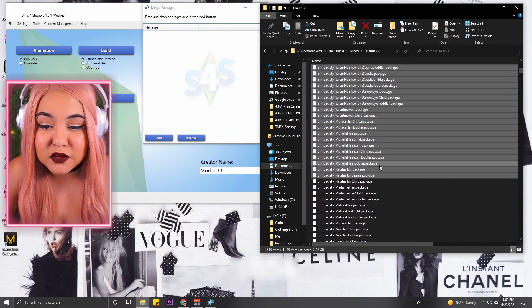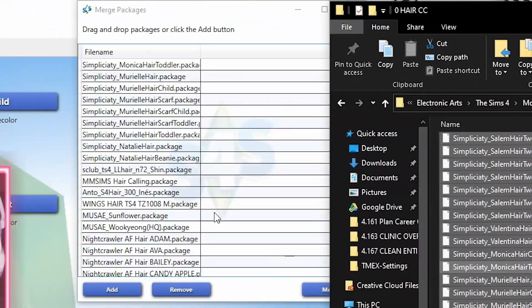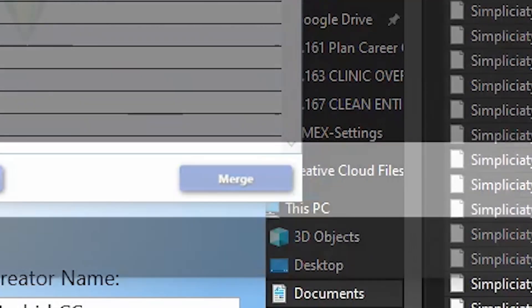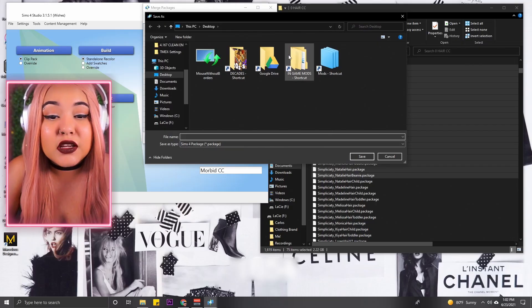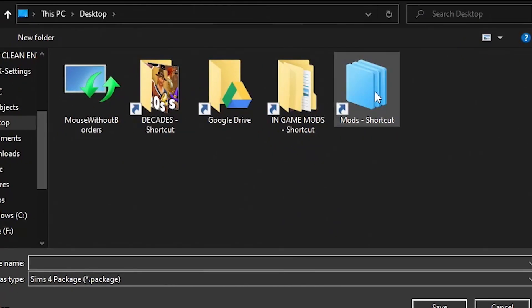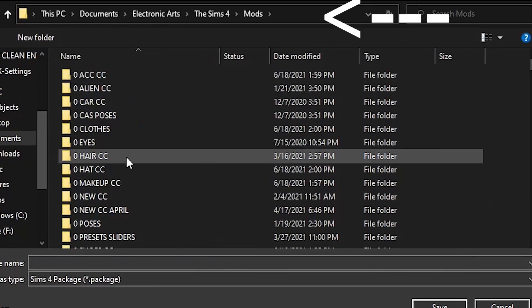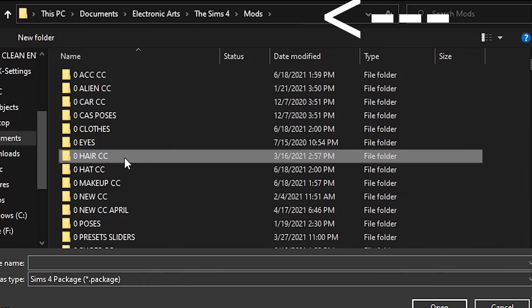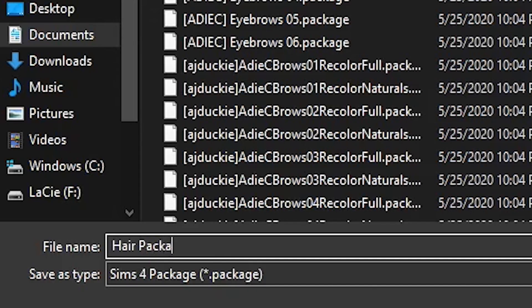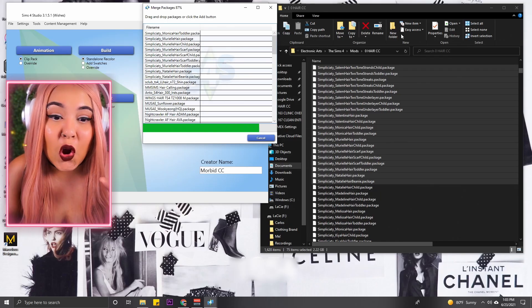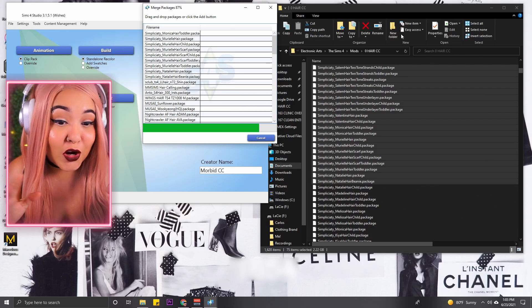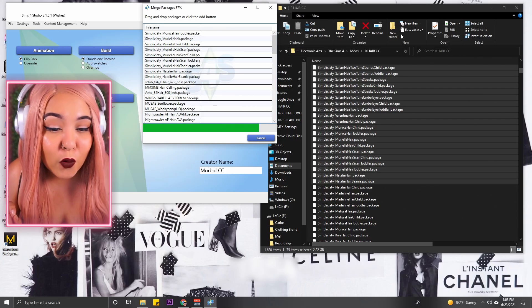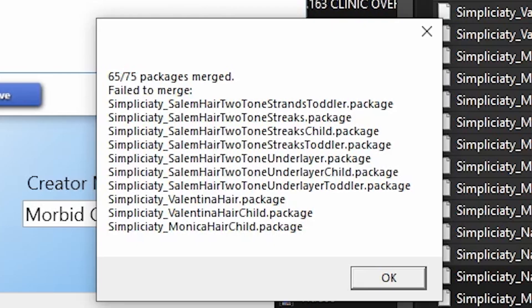I like to add in maybe 75 to 100 hairs at a time because alpha hairs tend to be very, it just tends to be a lot. This one kind of looks like a lot, so I'm just gonna put in 75 at a time and then I'm gonna hit merge. It's gonna open this up and I'm gonna drop all my hairs in my mods folder in the hair section and I'm gonna label this Hair Package One. So it is currently merging all those hairs for me into that one file.